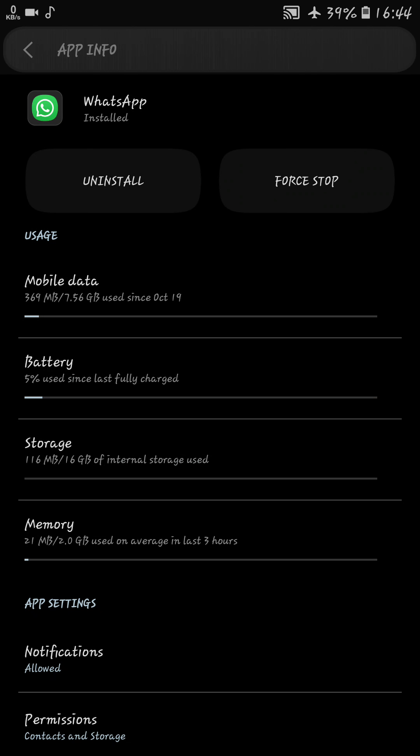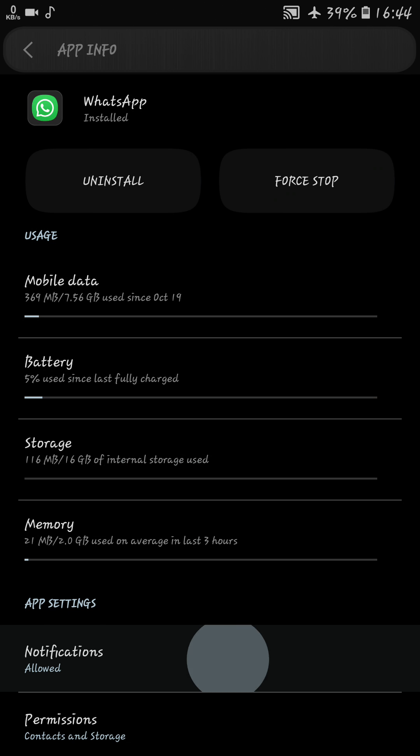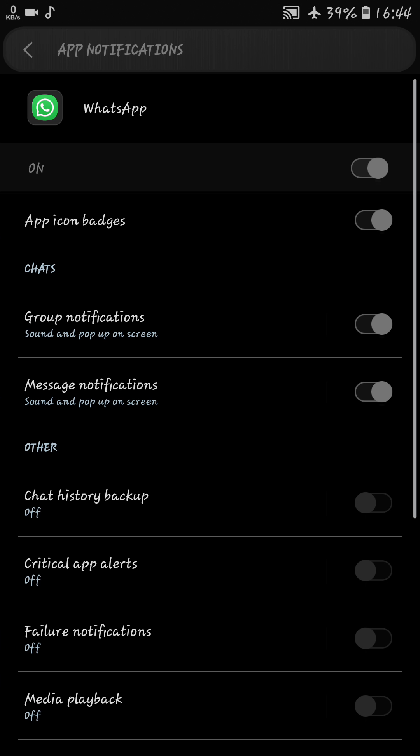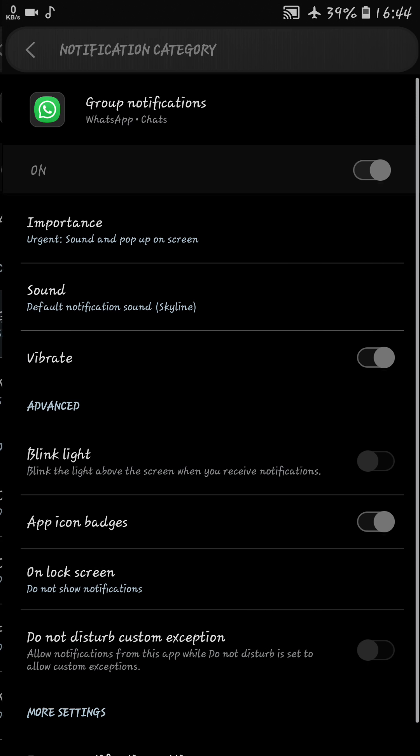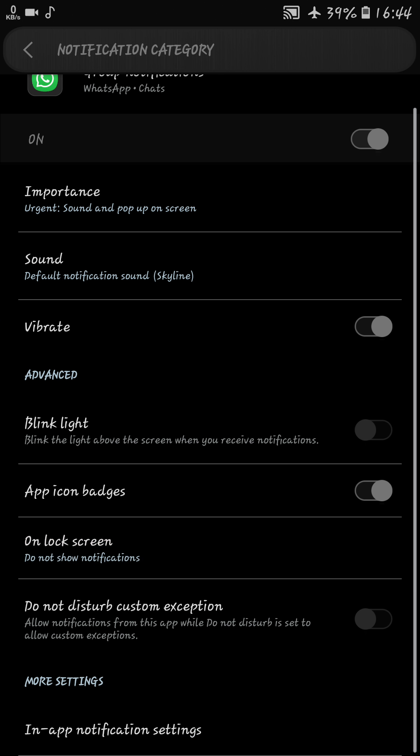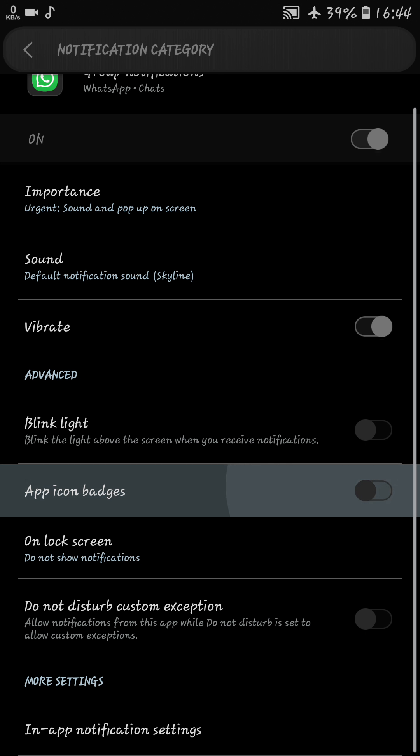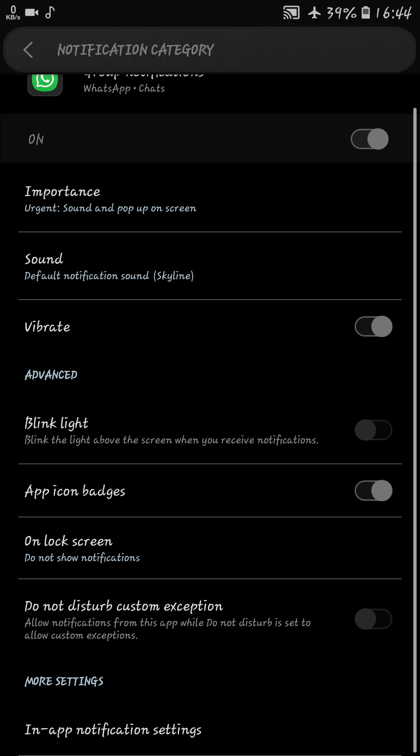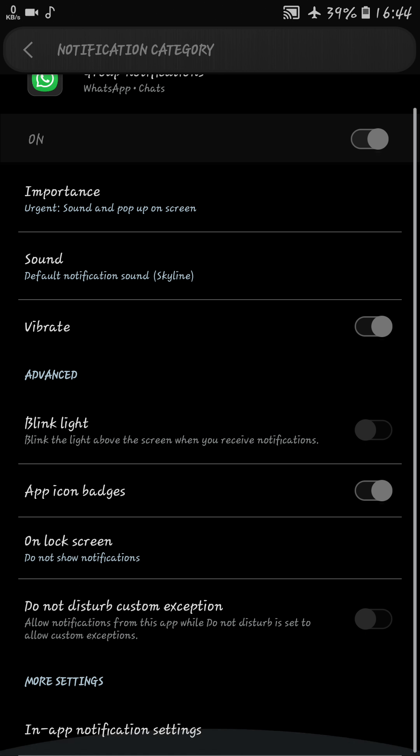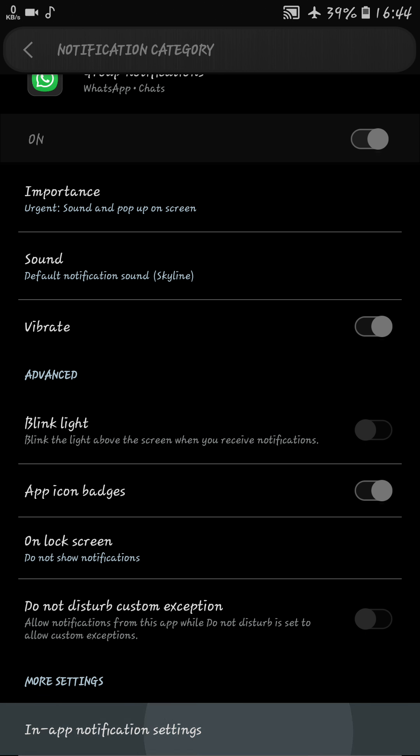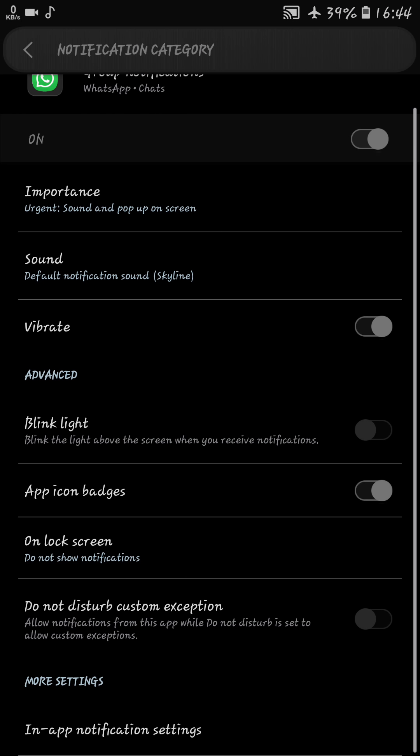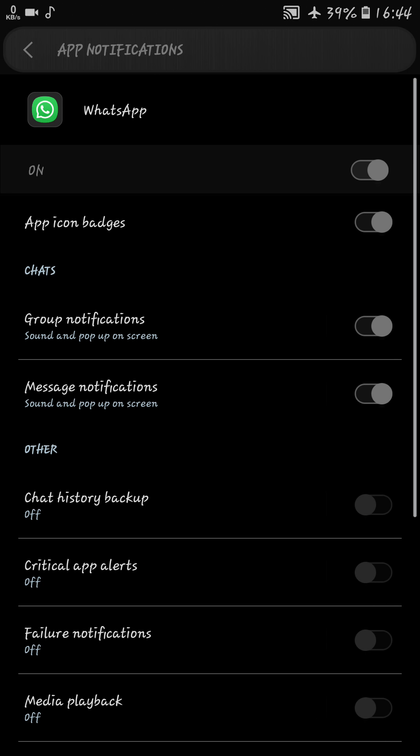There is also a small change in notifications where you can manage all types of notification. Like in group notification you can turn on important notification, blink light, turn on or show notification in the lock screen or not. In app notification you can change different types of high priority notifications.